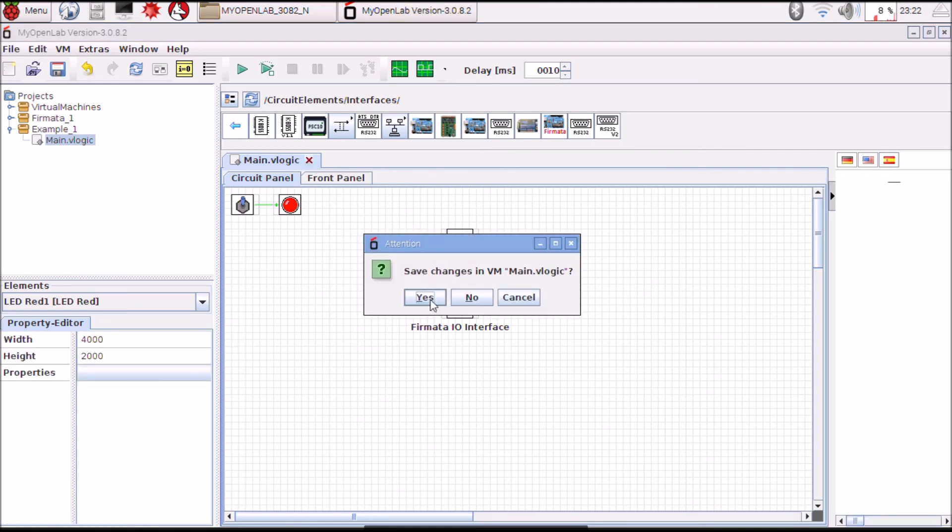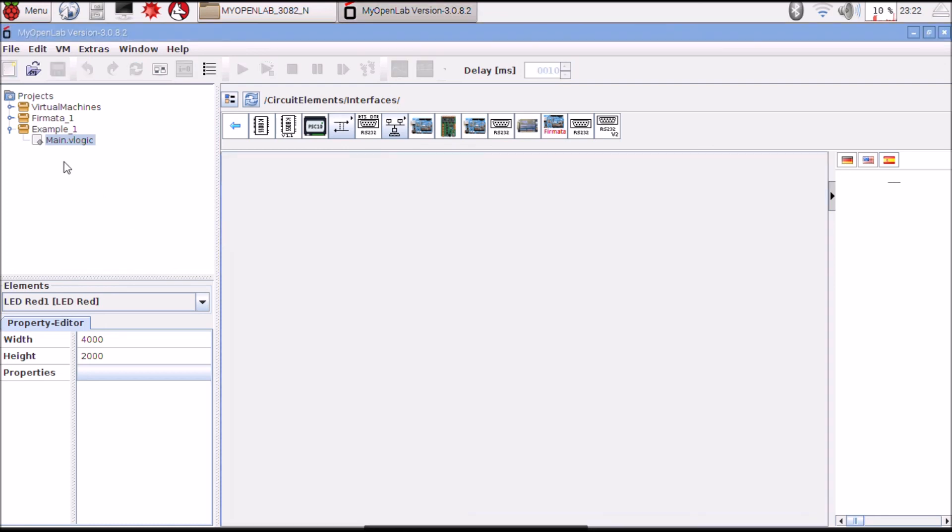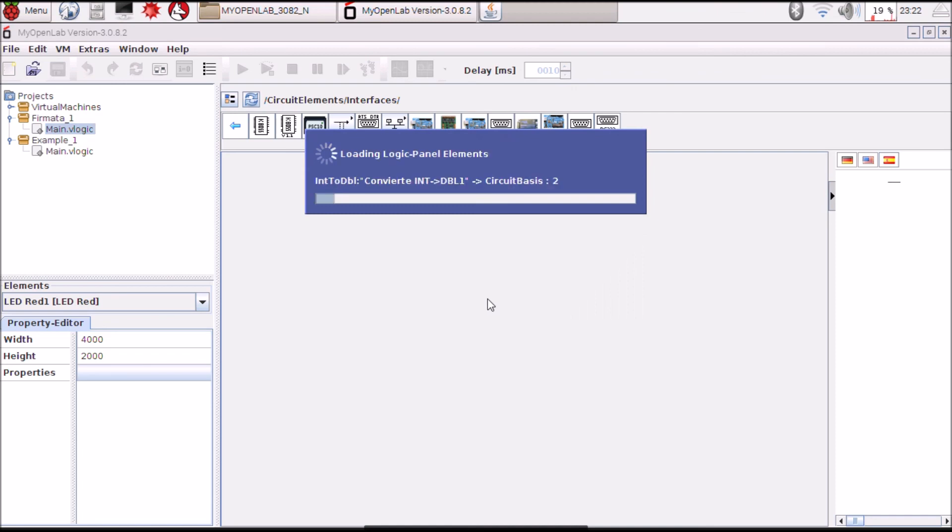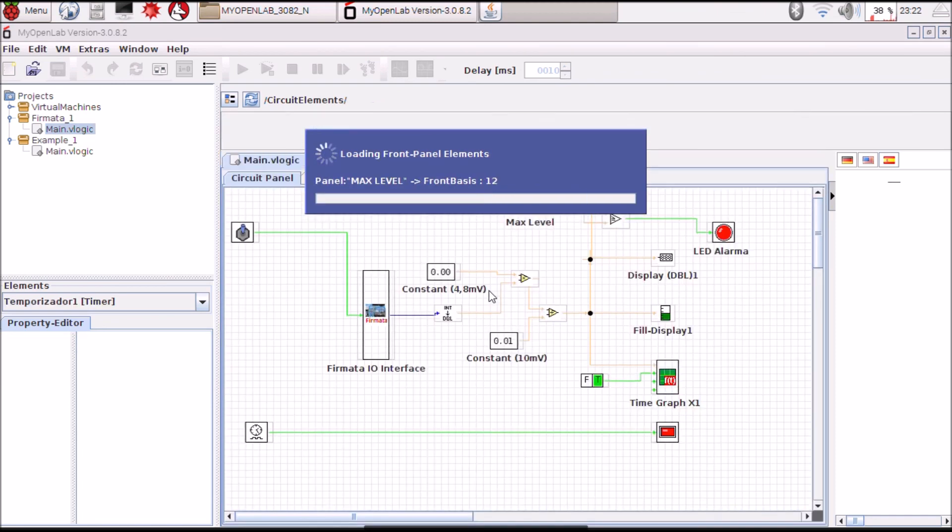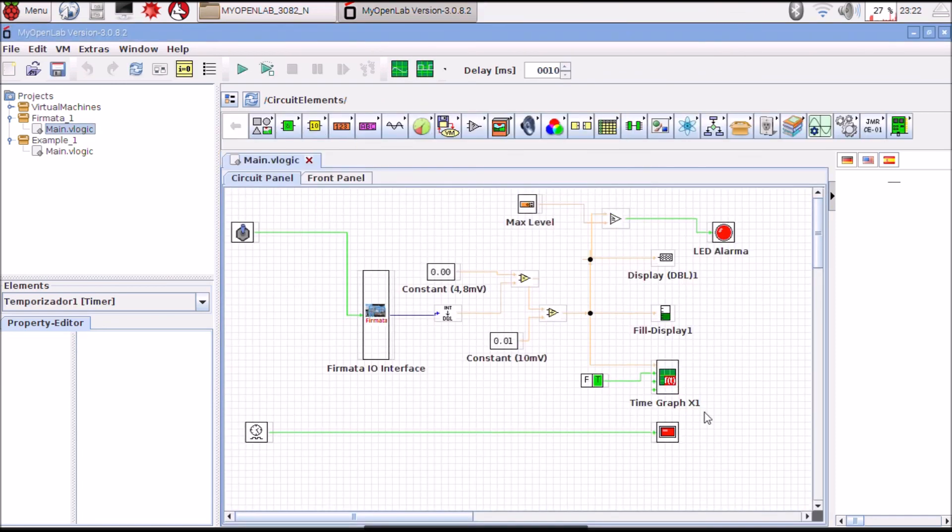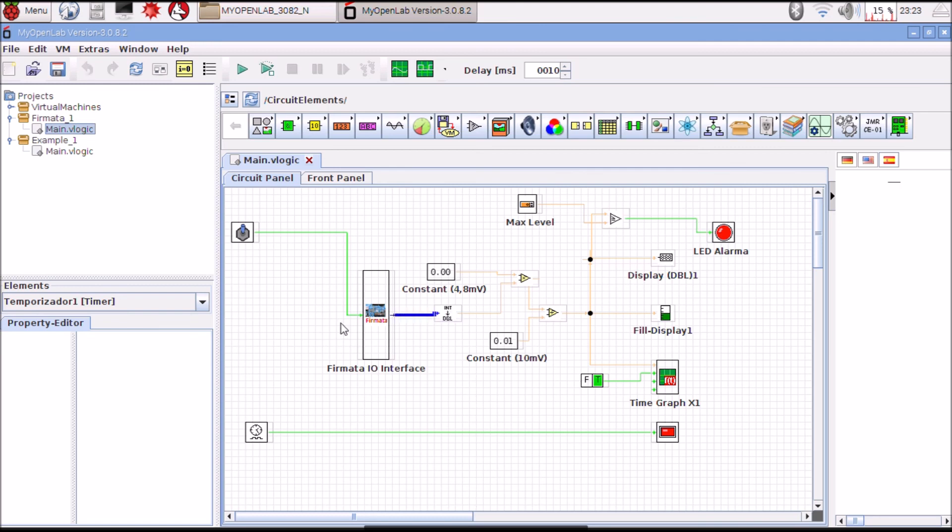I am going to open a previously developed example. It is very basic, reads an analog pin and writes a digital pin.